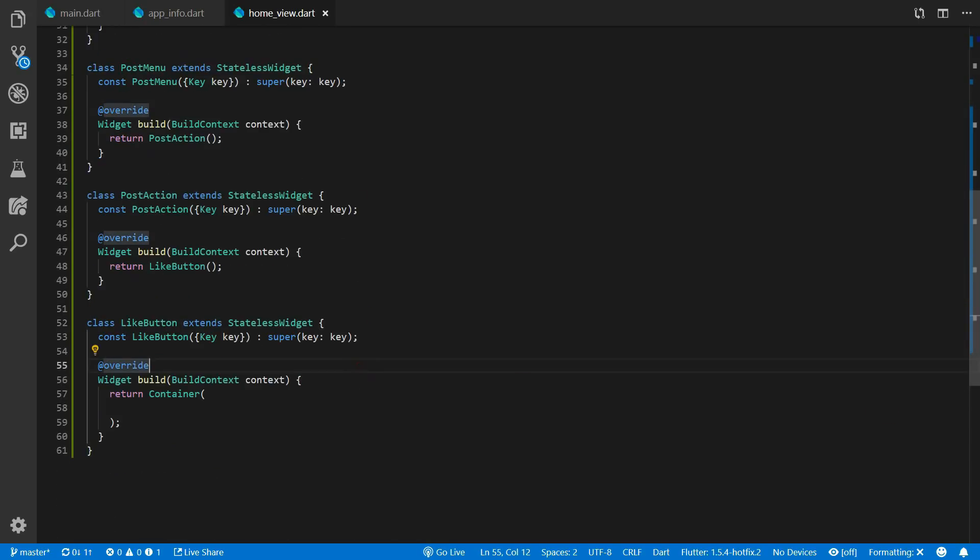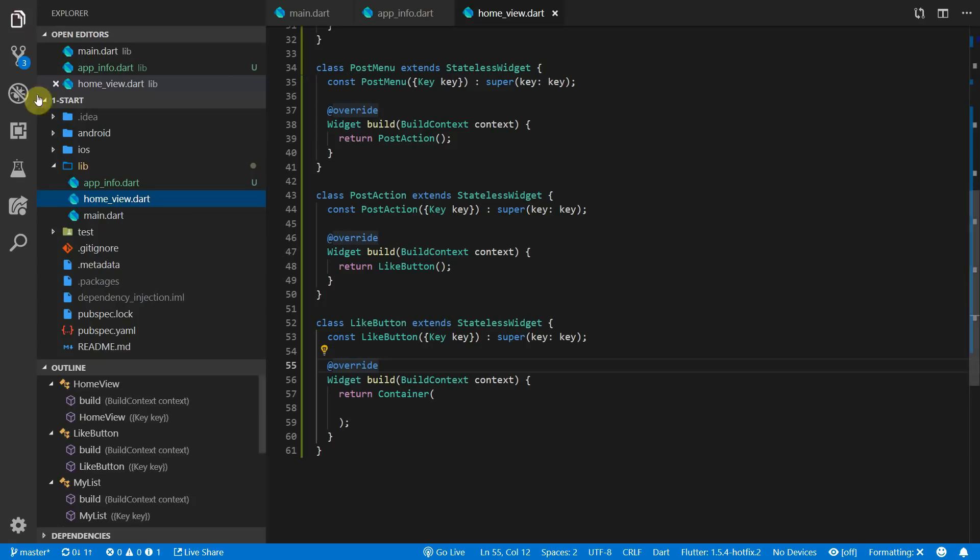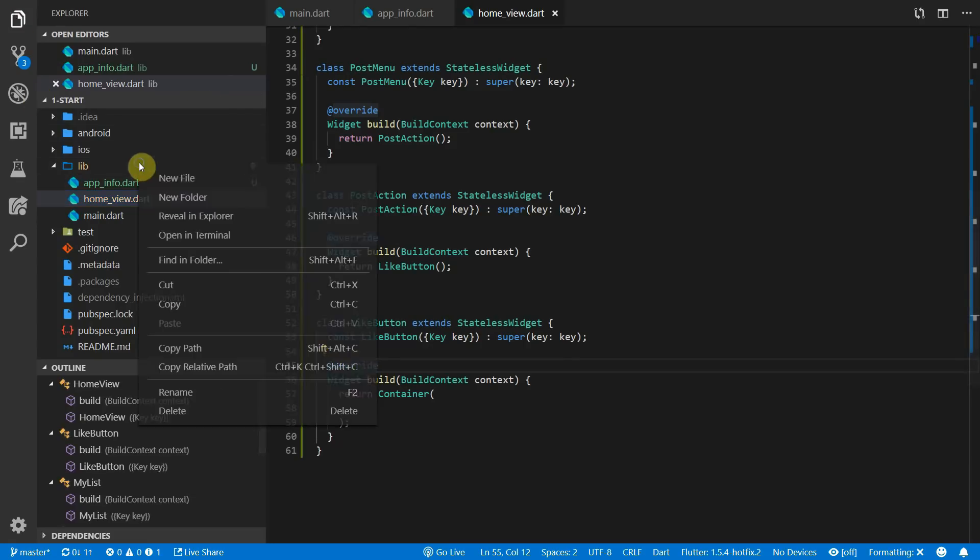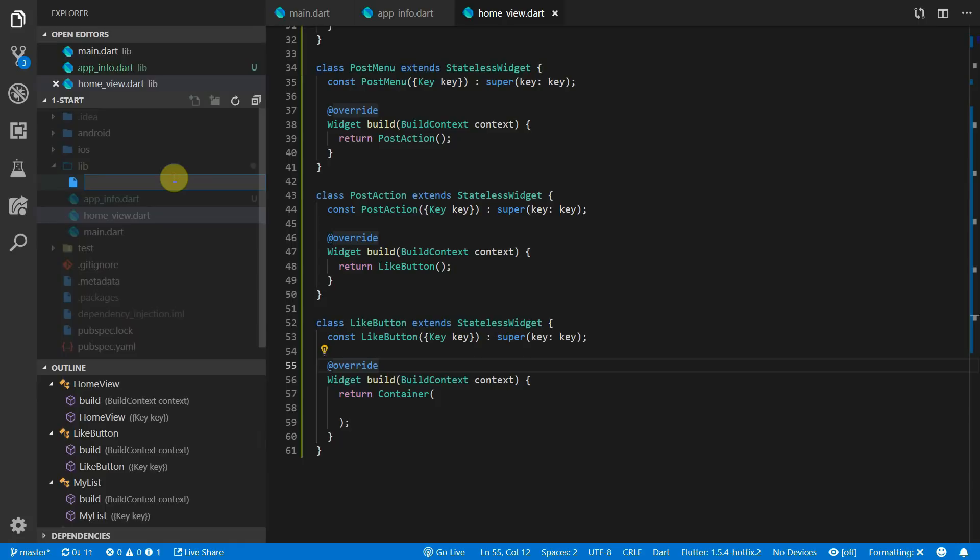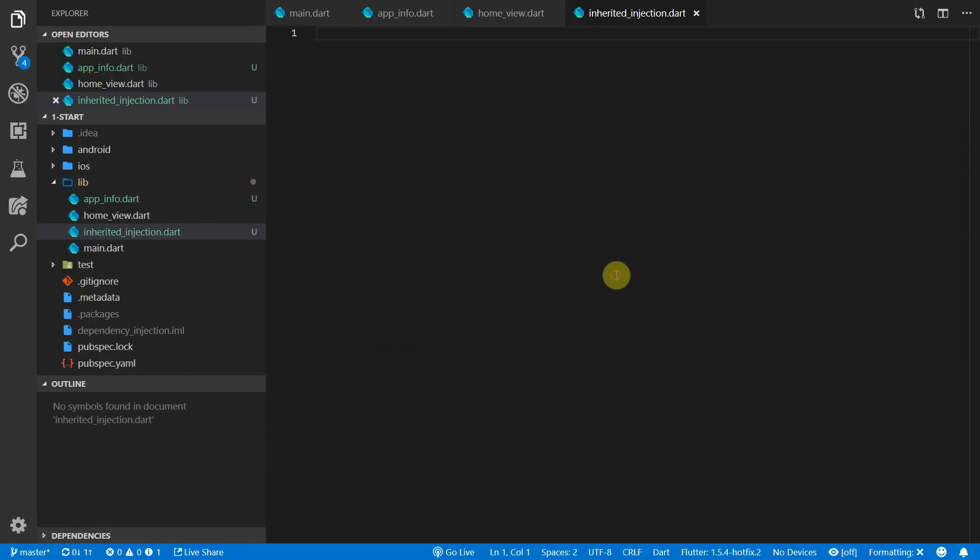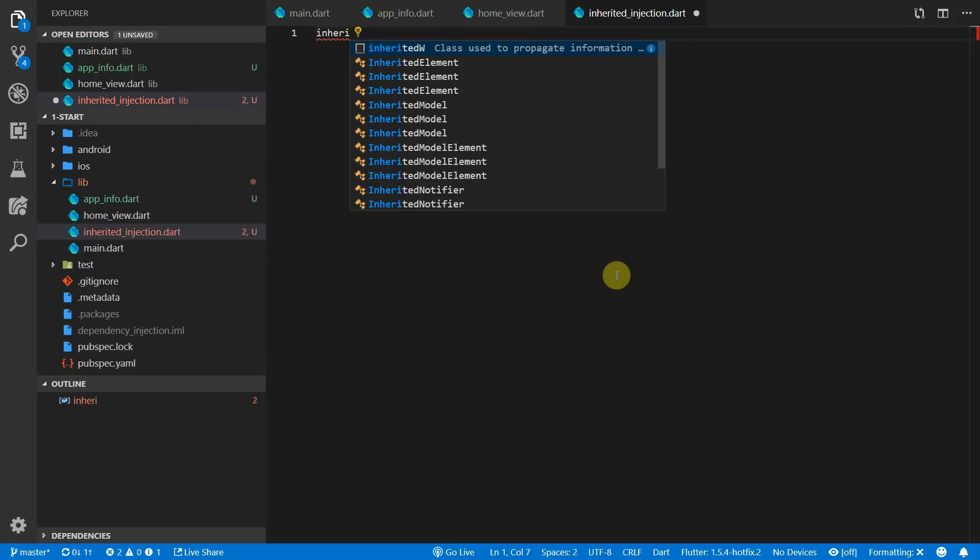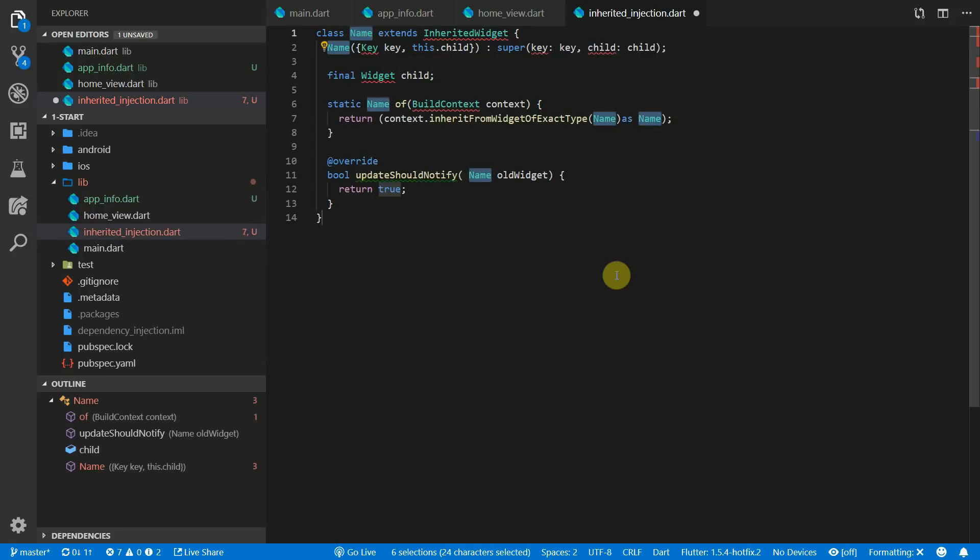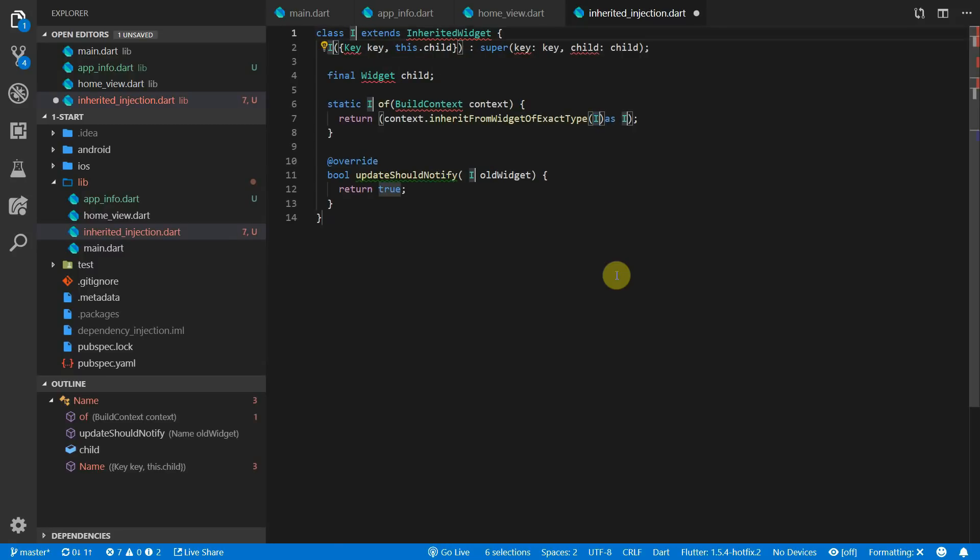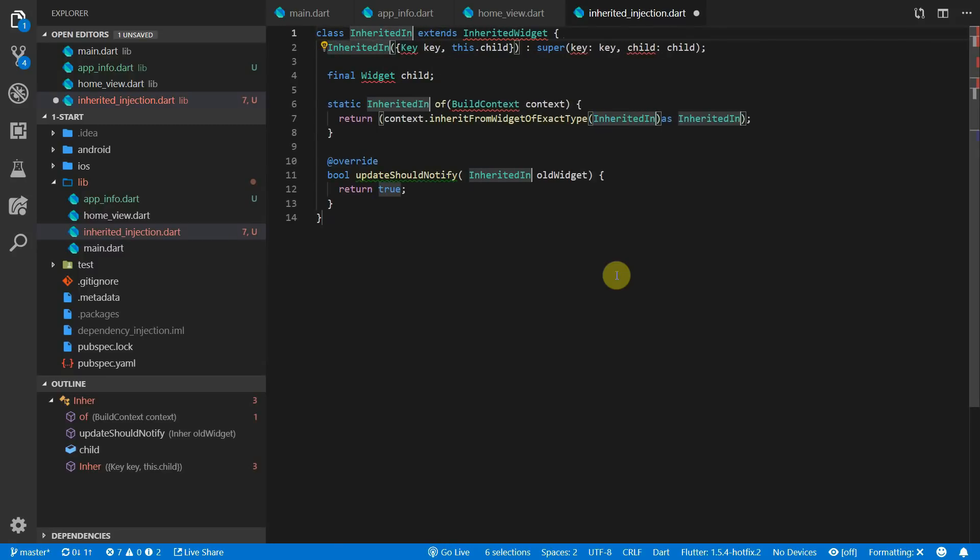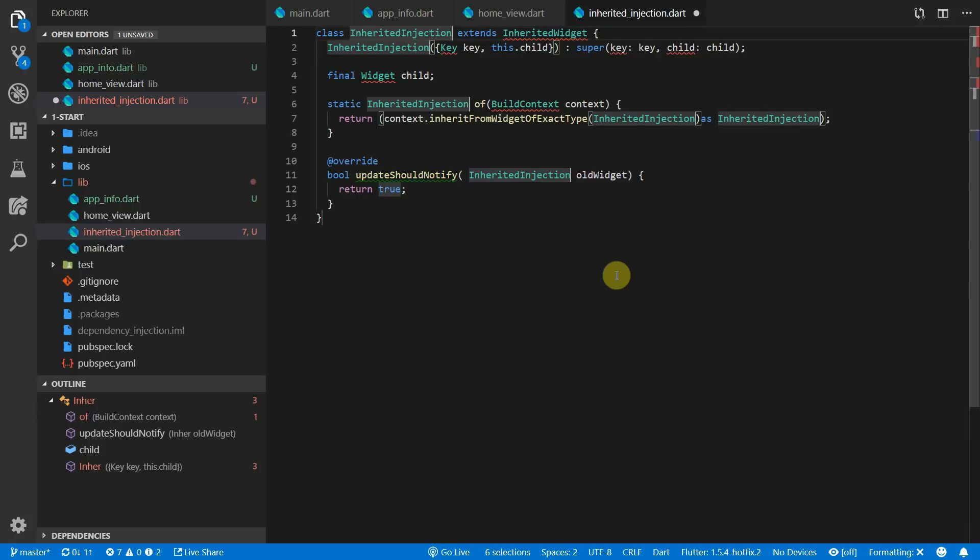Flutter has a built-in way of injecting dependencies or providing data throughout the app and it's called inherited widget. We'll create a new file called inherited injection. You can use the inherited widget snippet to quickly generate all the code for an inherited widget. We'll call our widget inherited injection.